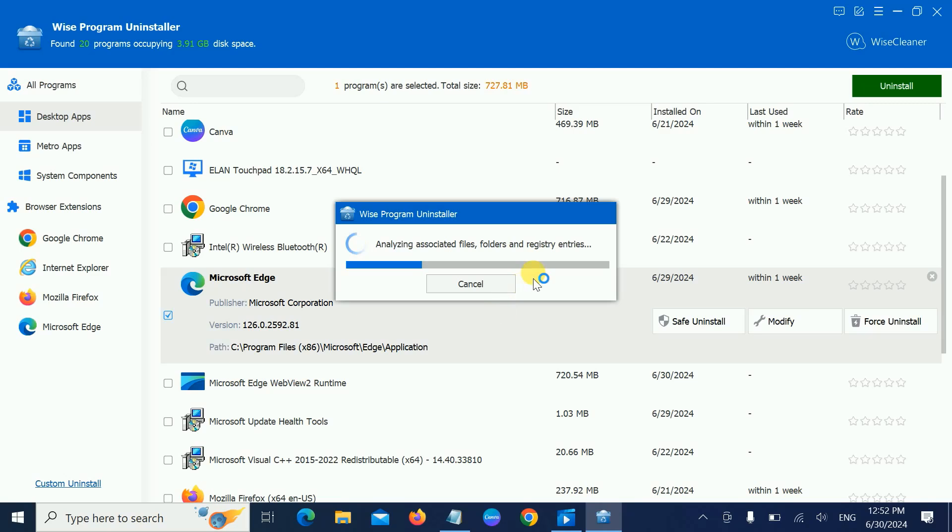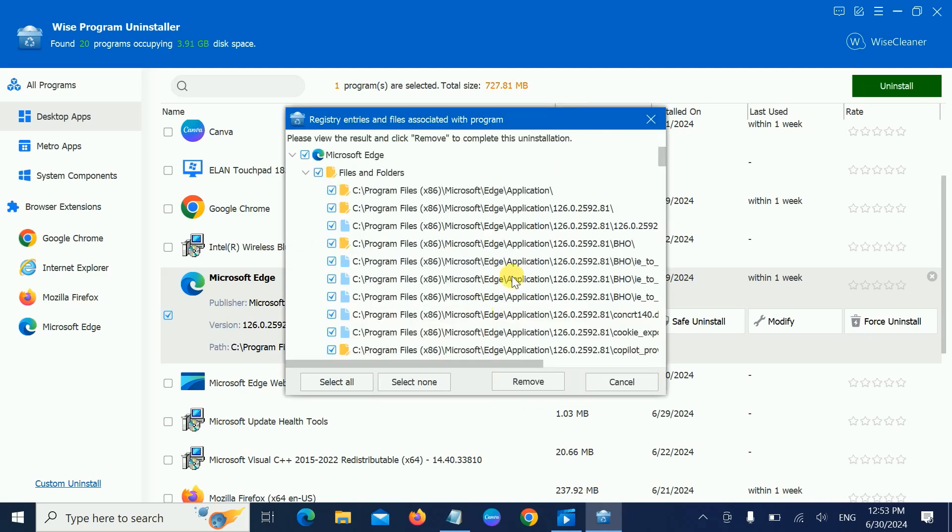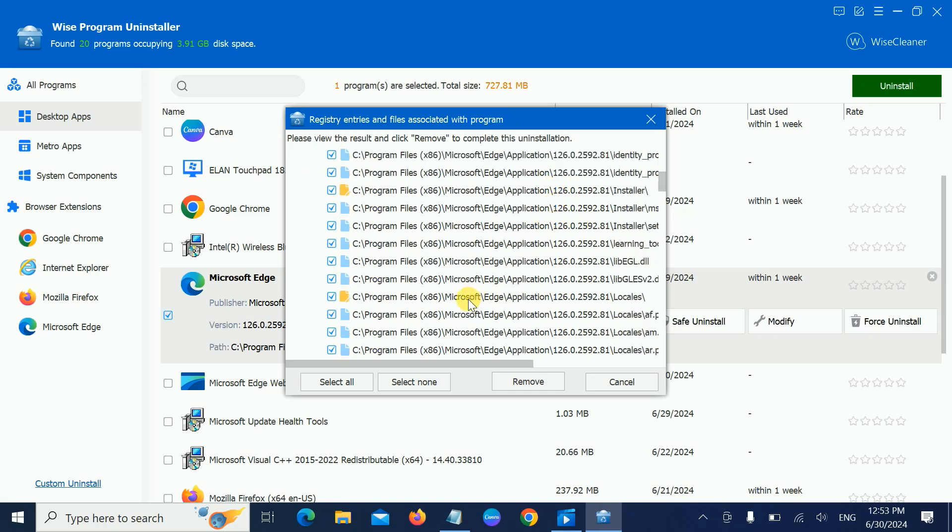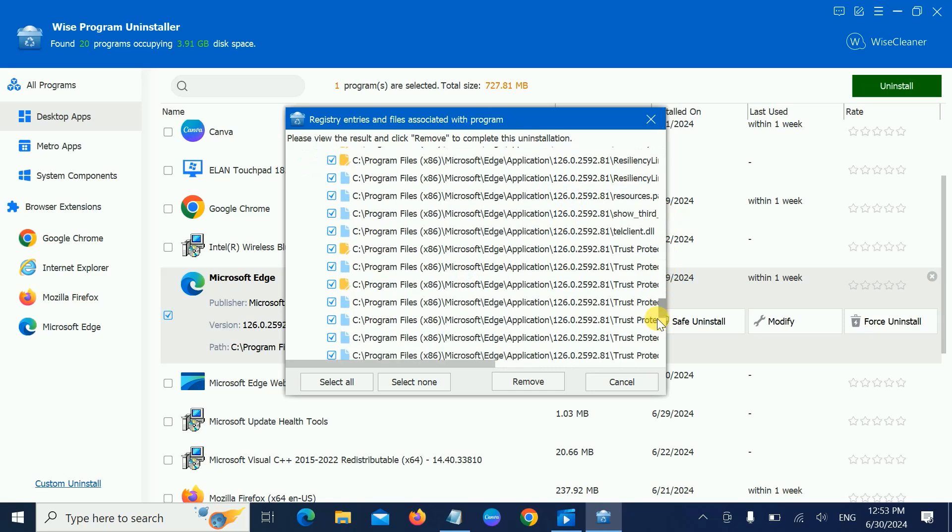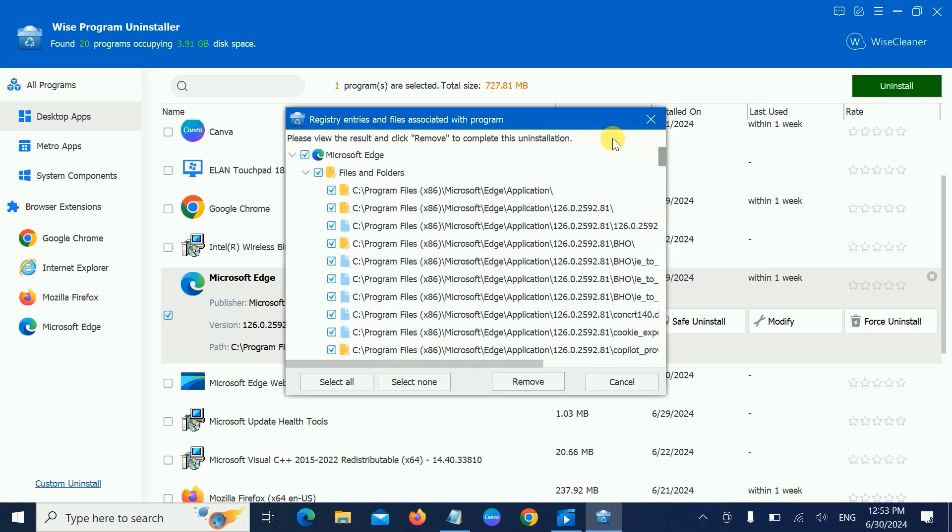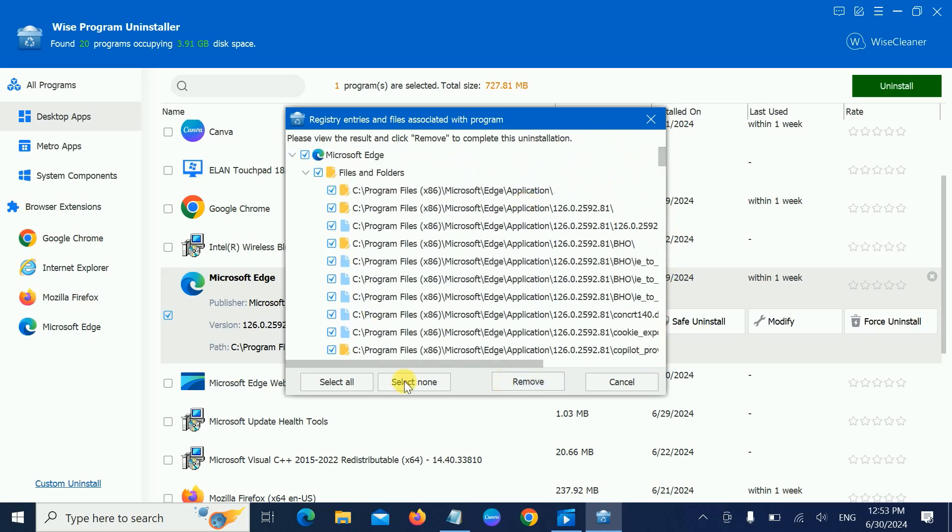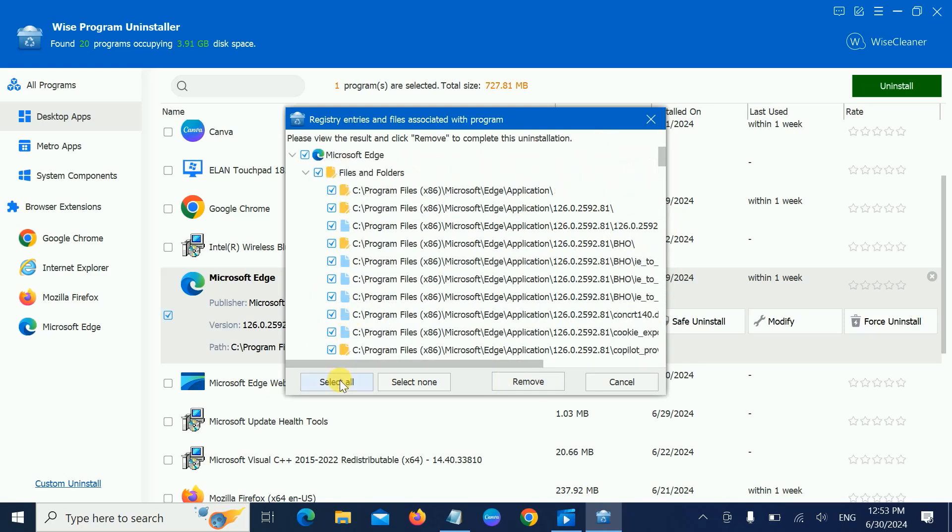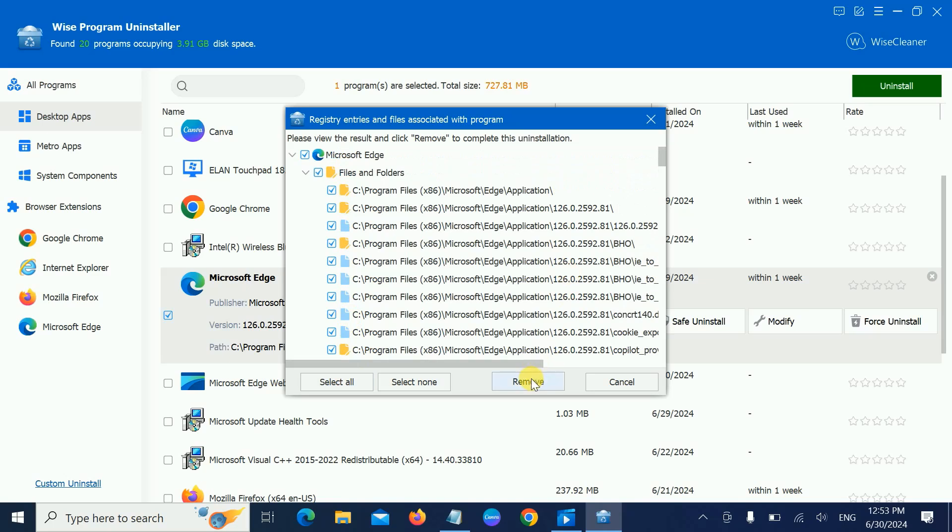But make sure you have closed all applications related to Microsoft Edge. You can even restart your system and then try. Once the system is complete, Microsoft Edge will be deleted. As you can see here, it has fetched all the information related to the Microsoft Edge application. Make sure you have selected all of them—it should automatically be selected. If not, choose that and simply hit Remove.